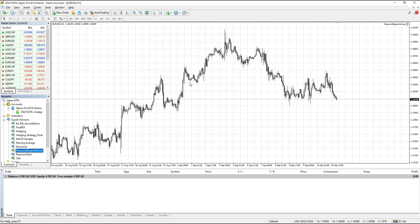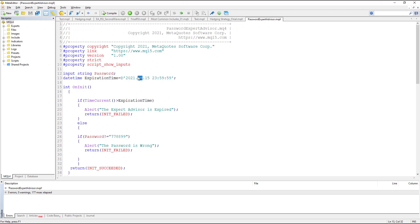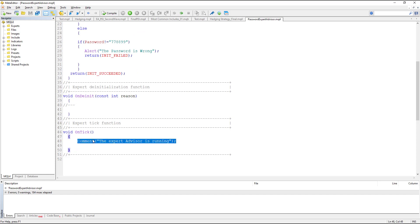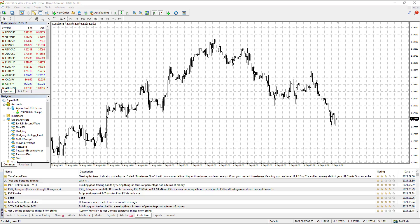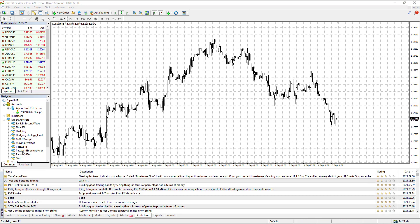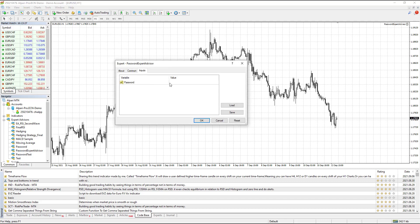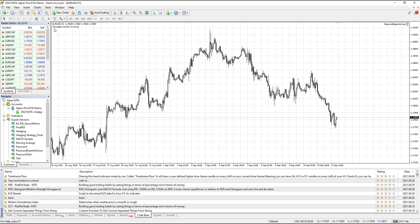But if we are in a valid time frame and the password is correct, we get the comment saying 'the expert advisor is running'. I compile it, go to MetaTrader, and drag and drop the Password Expert Advisor onto the EURUSD chart. In the password field I enter the correct password, which is 0778888999. By pressing OK, because we are in the valid time frame and the password is correct, the comment shows 'the expert advisor is running' — confirming that the password and expiration time work correctly.